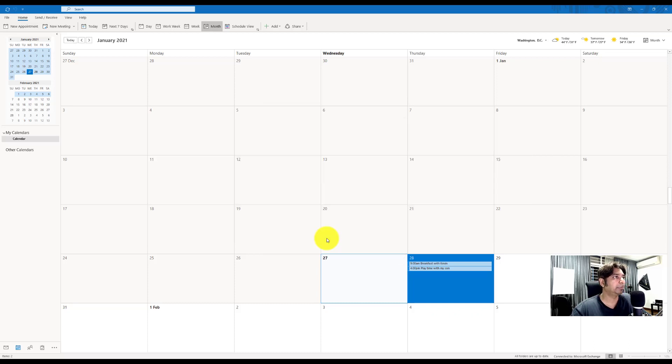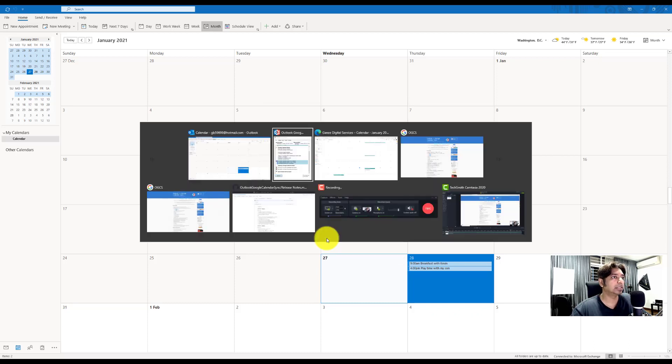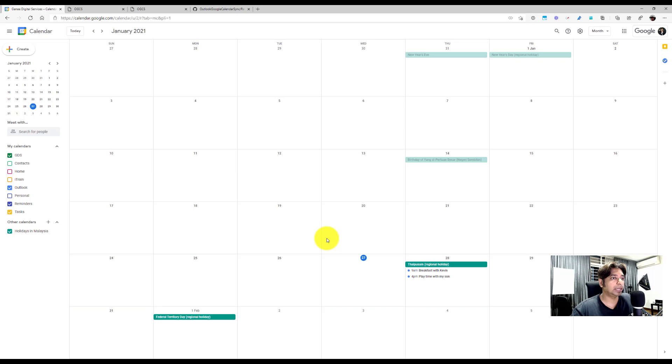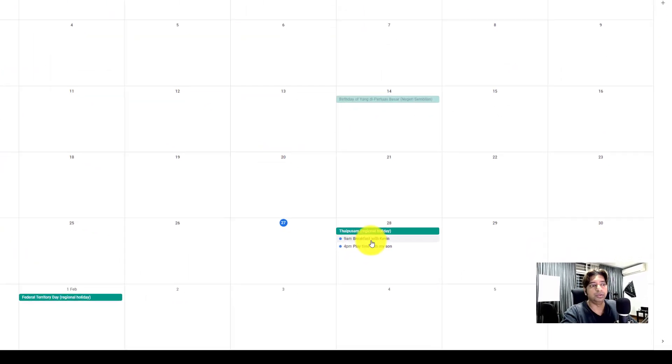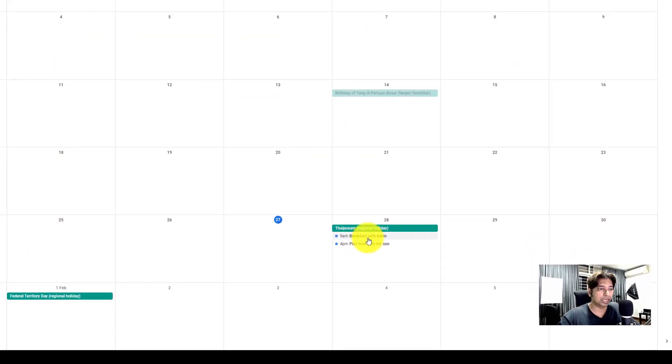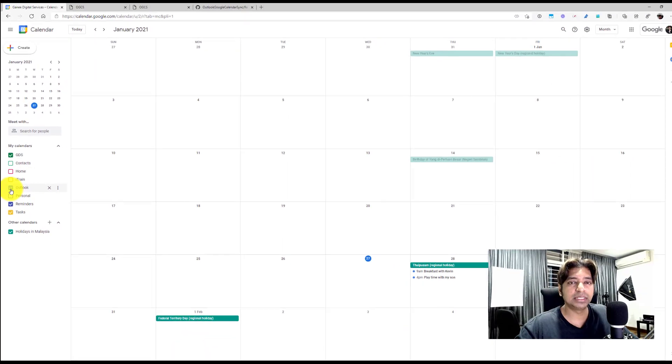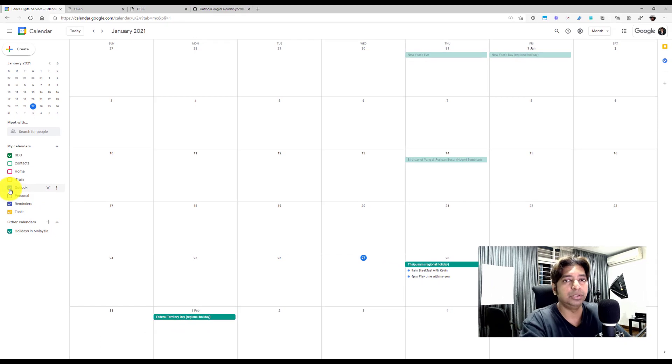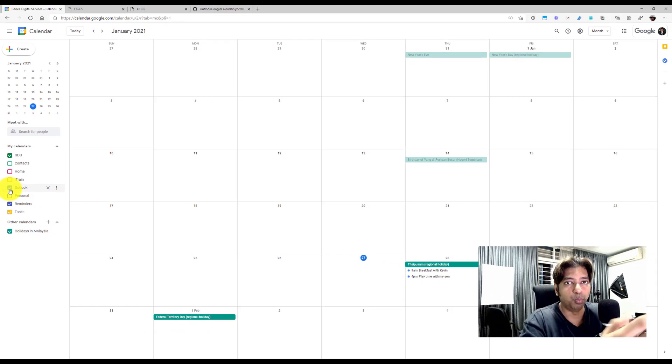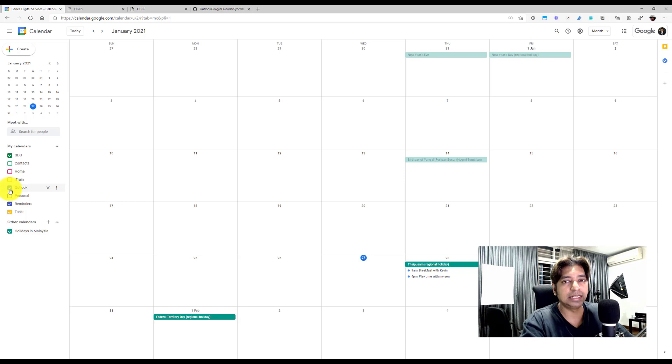So let's go back to my Google calendar. And voila, you see, and if I were to uncheck my Outlook calendar and it disappears. So it's pretty much clean that you could manage your work calendar and your personal calendar in one single calendar. So it's really cool.